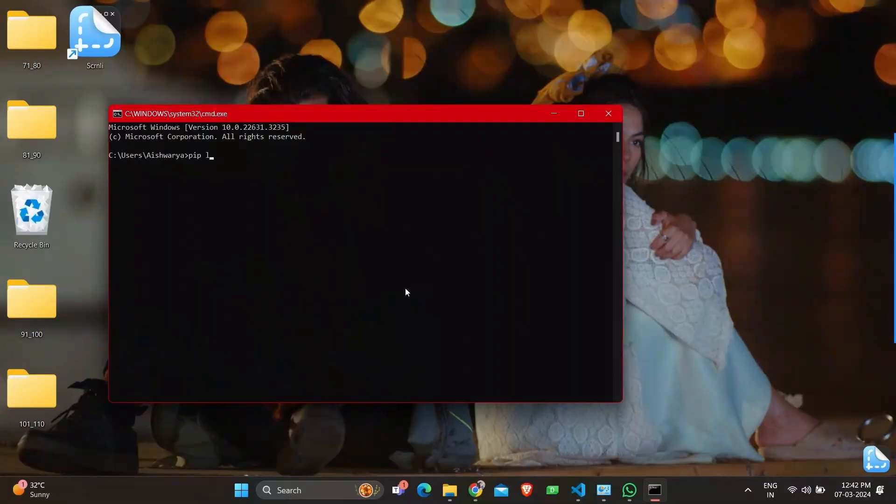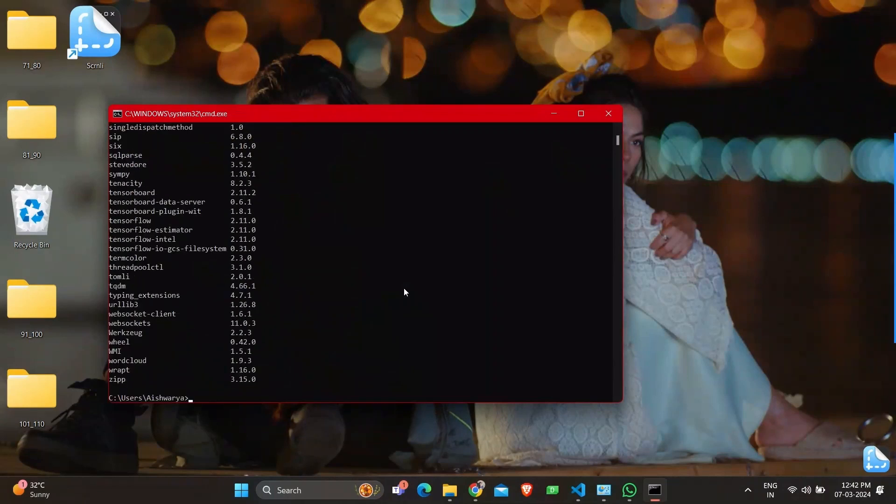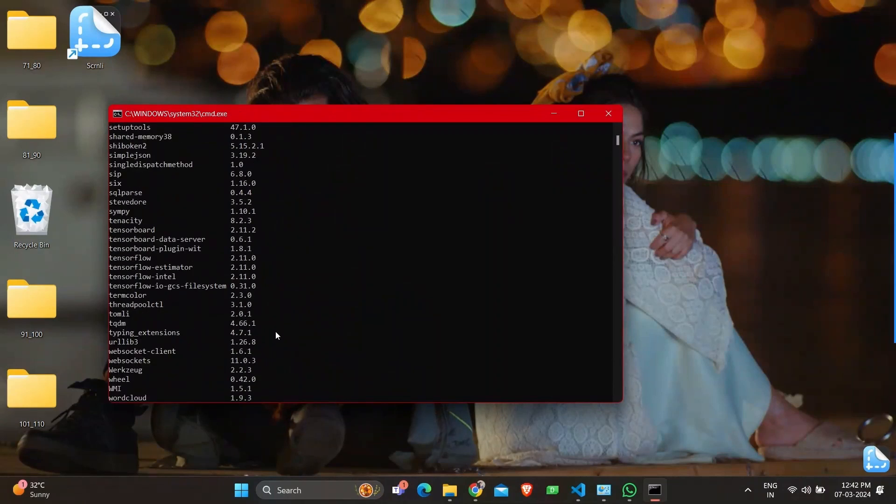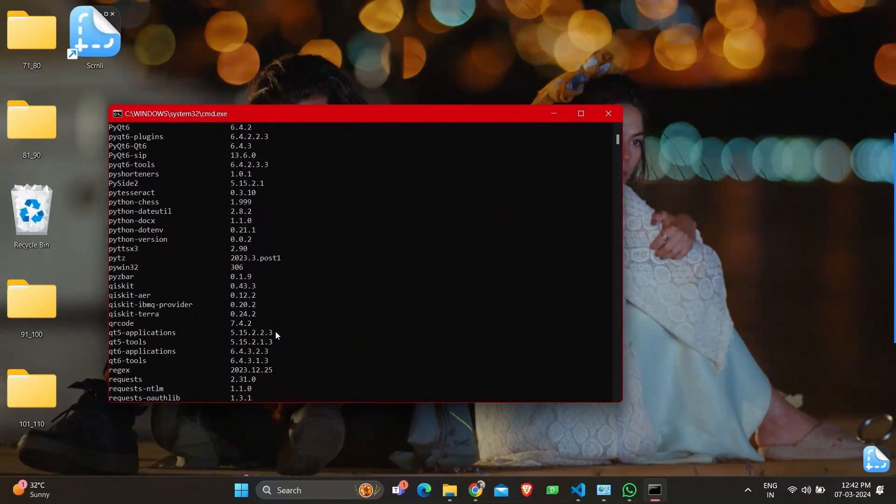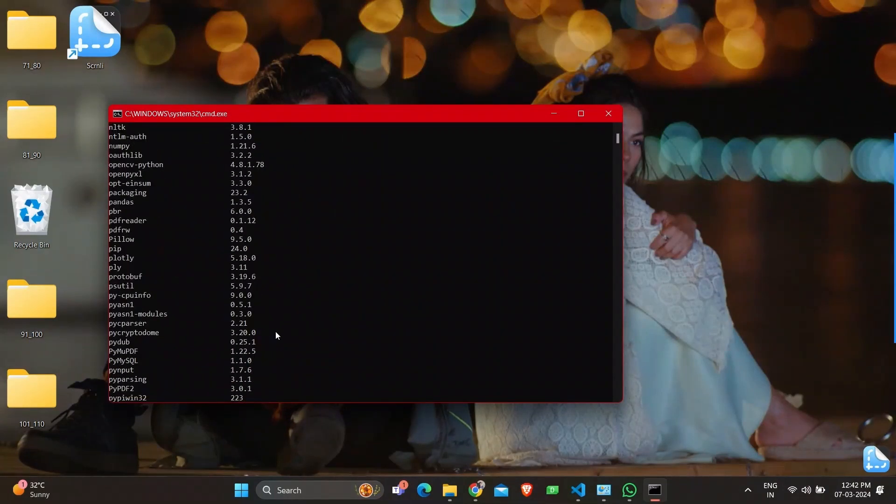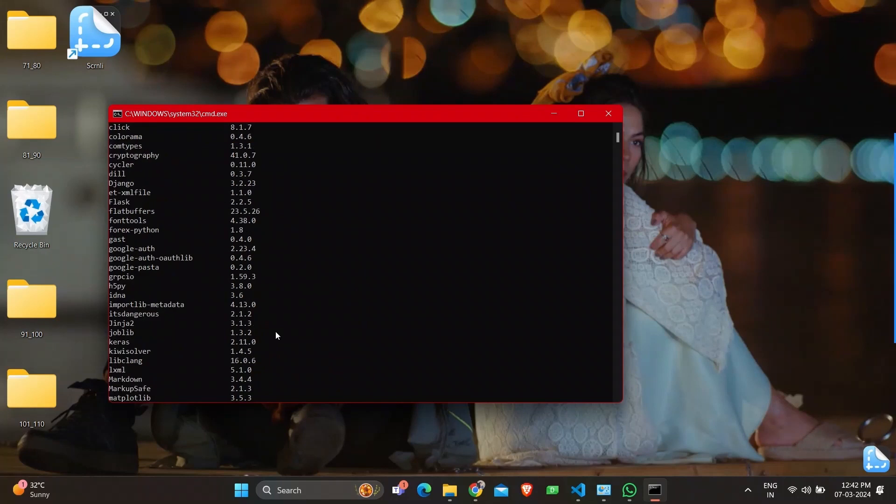But before that we'll be checking the packages pre-installed in my system. So the first command that I'm going to execute in command prompt is PIPLIST where you can see all the packages with the versions.